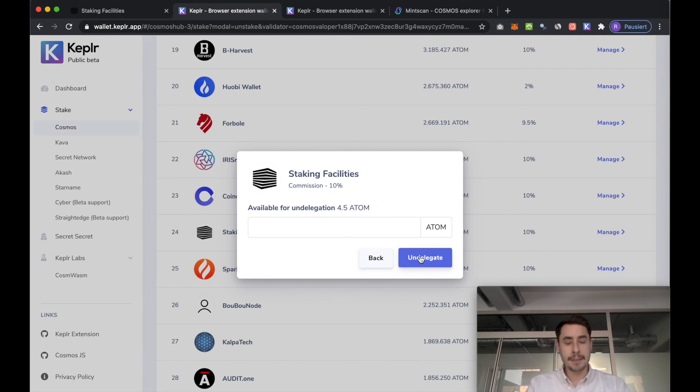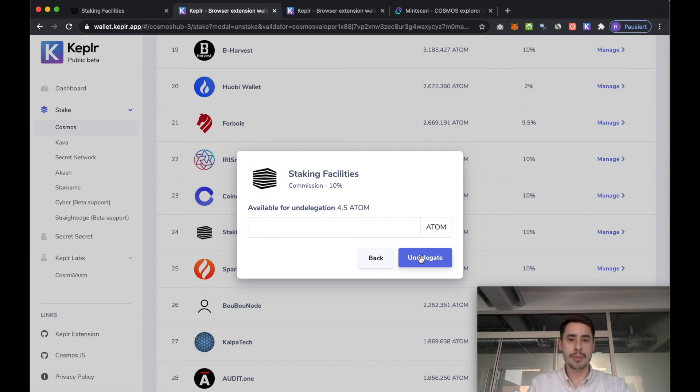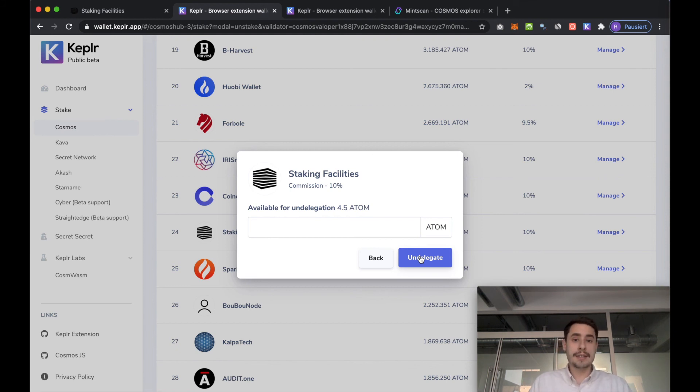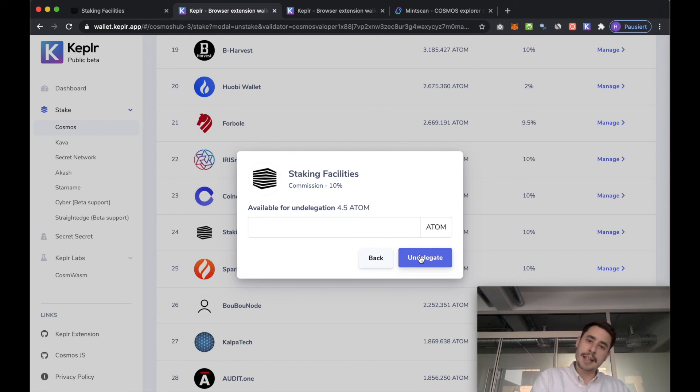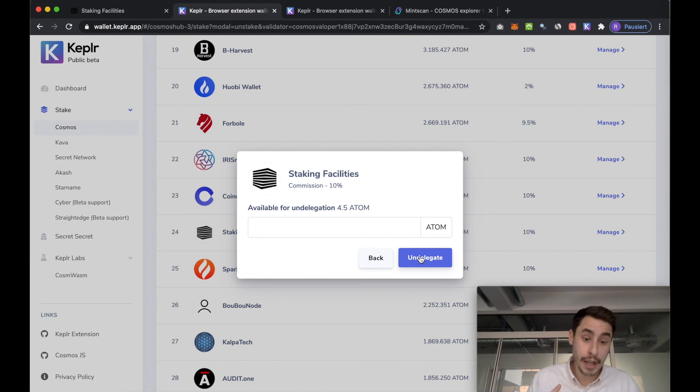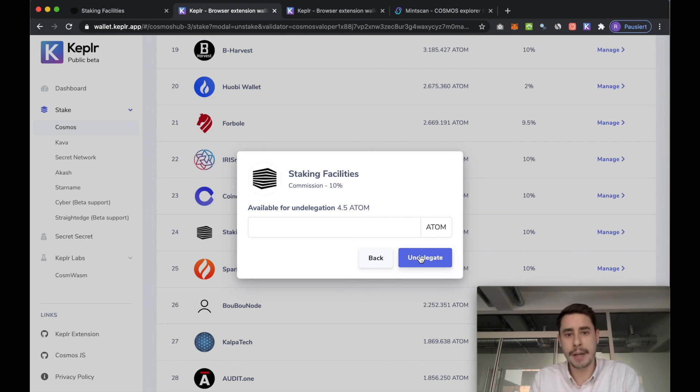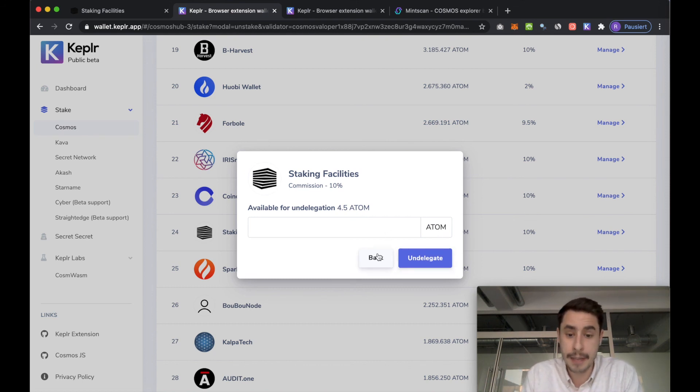Here it's really important to note that undelegation will take 21 days before your funds are liquid again. So once you undelegate it, 21 days later, your funds will be liquid and you can move them around. So if you want to sell your atoms, keep in mind that if they are staked, you have to wait 21 days after you undelegated for them to become liquid.